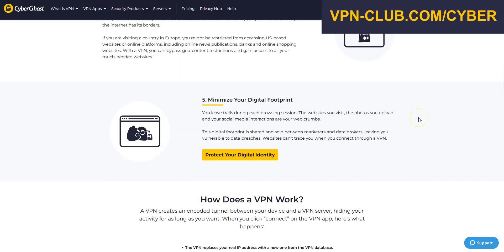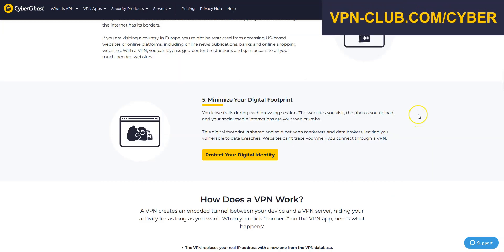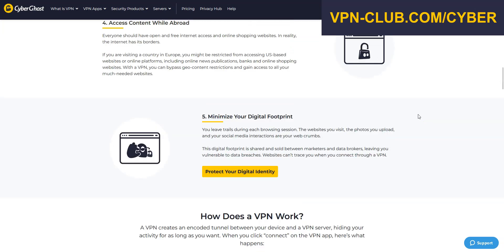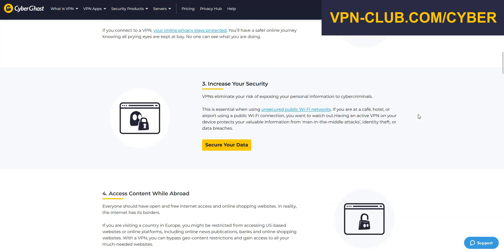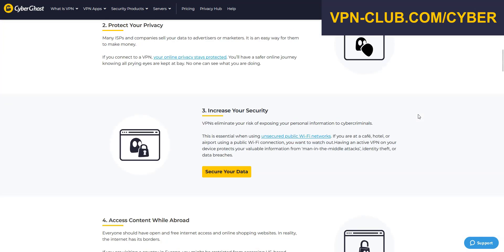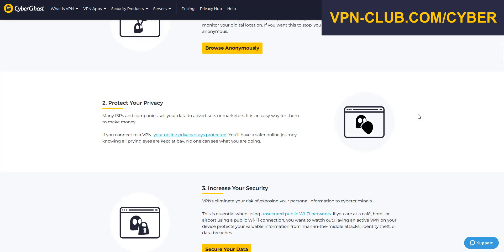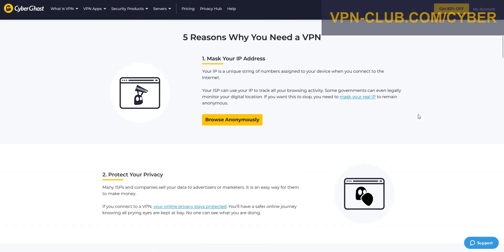That said, I highly recommend that you keep your subscription, as CyberGhost comes with many other benefits: to bypass geographic restrictions, browse and download with greater privacy and anonymity, increase your security, avoid bandwidth throttling, and buy cheaper plane tickets, video games, and more.